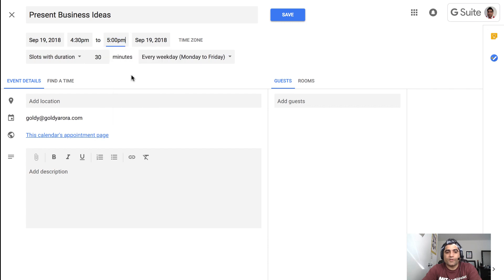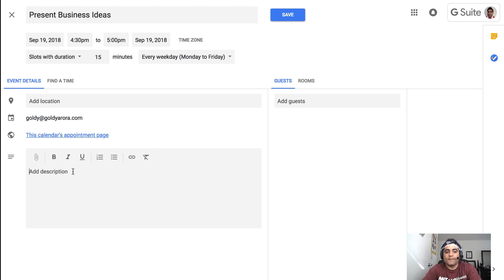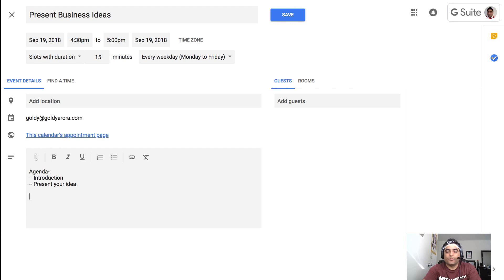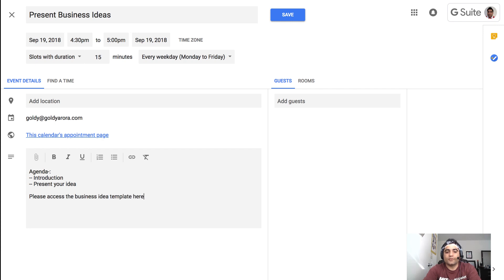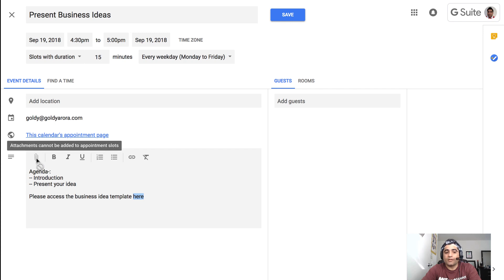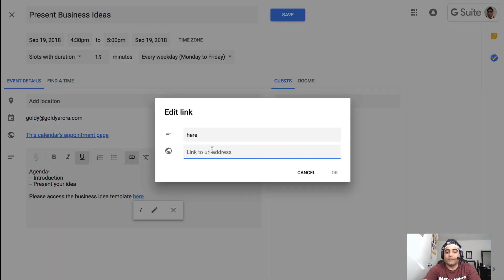And I will make it two slots of 15 minutes each to present their ideas. And then in the description I will simply say agenda is to introduction and then present your idea. Please access the business idea template here. And then you can link the presentation or the business idea template if you want to use any template for that. So far you can't make that attachment, so that's why I'm inserting a link.